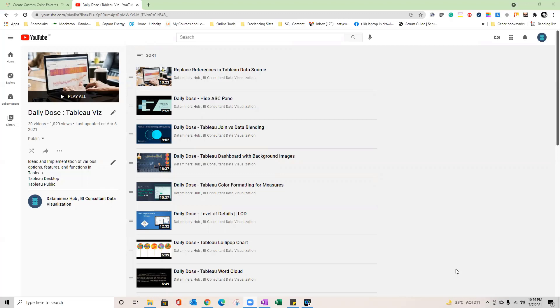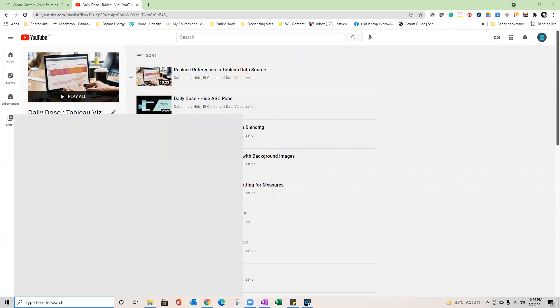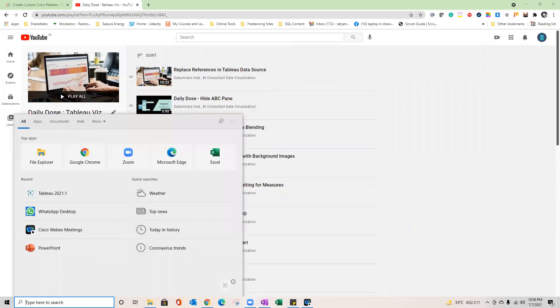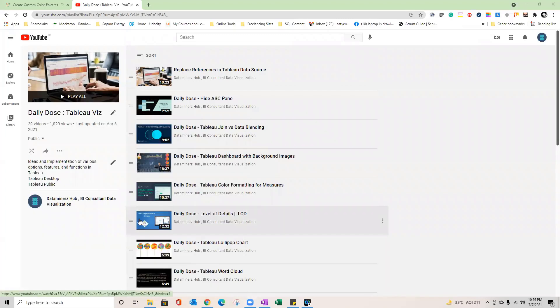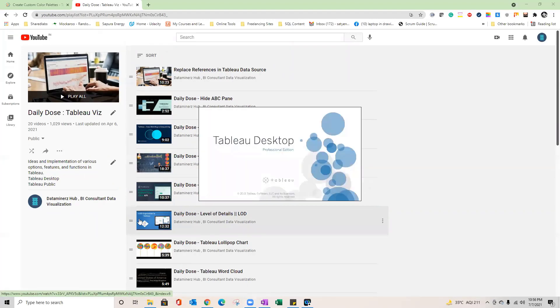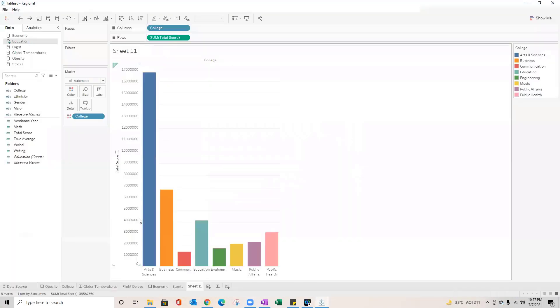So before I talk more about the scenarios, let me open Tableau and I'll just open this regional file which I have got over here and we'll see how generally we use color palettes or colors provided by Tableau within it.